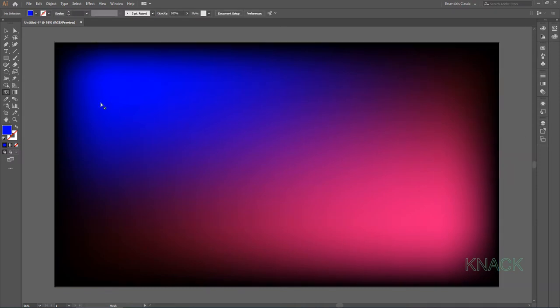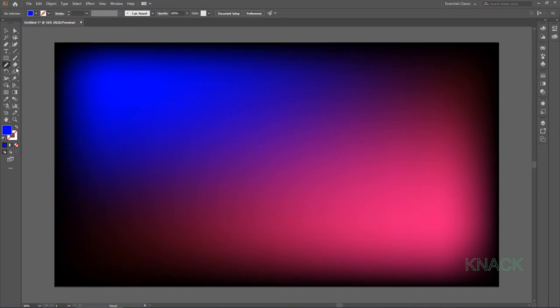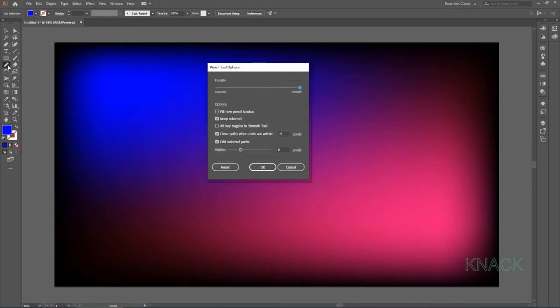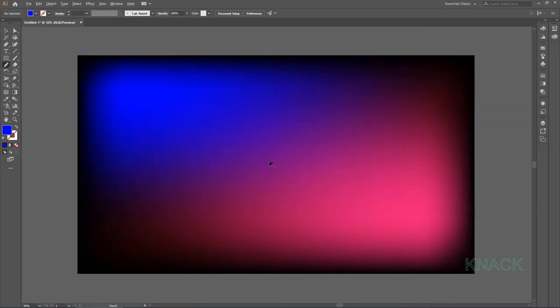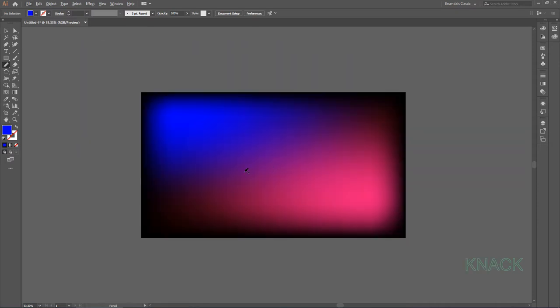Now get the Pencil Tool activated, double click this button to get this dialog box and set the Fidelity to Full Smooth. Now zoom out a bit and draw a free form path like this.